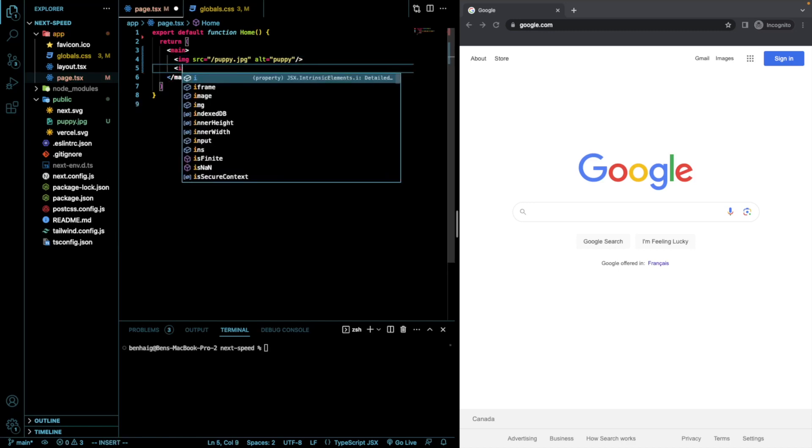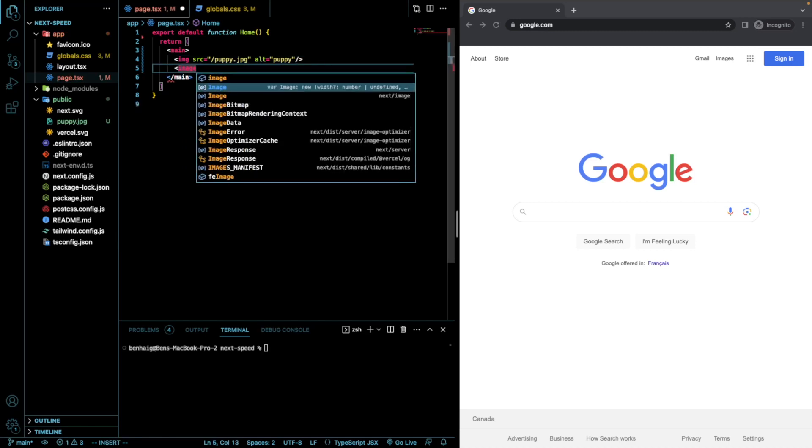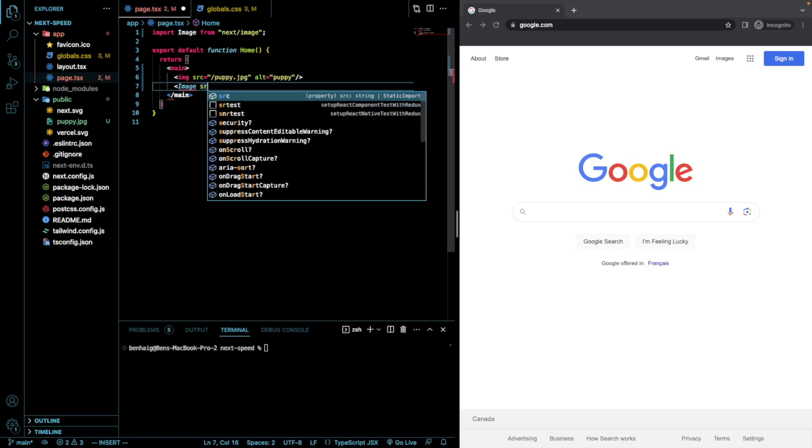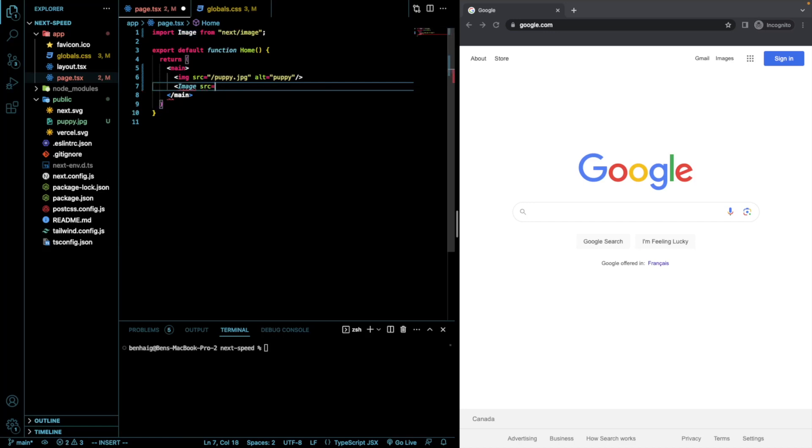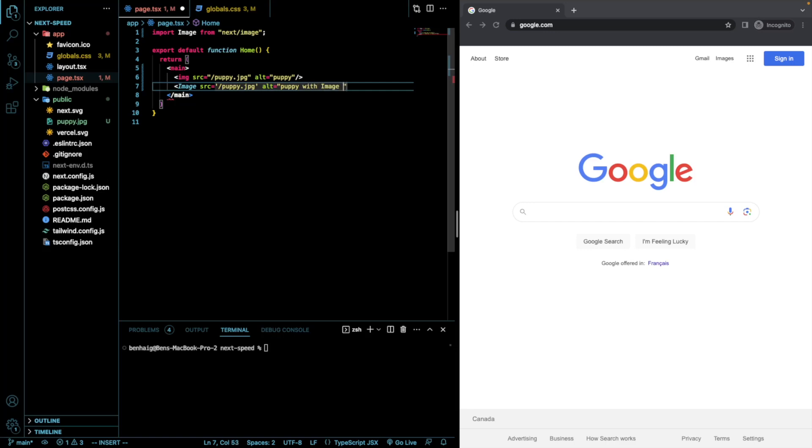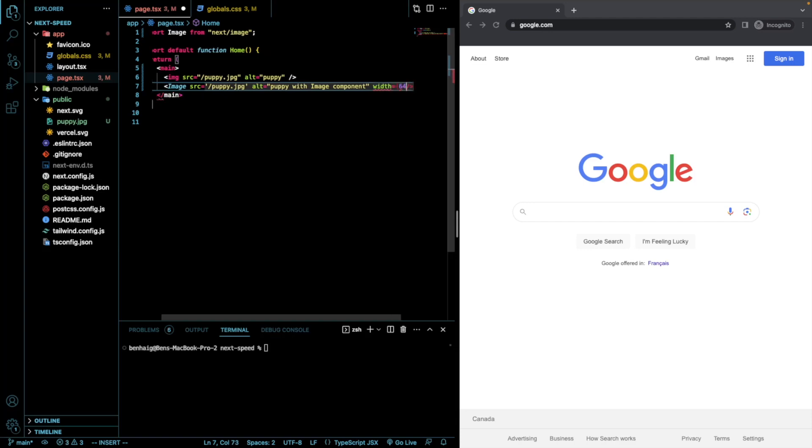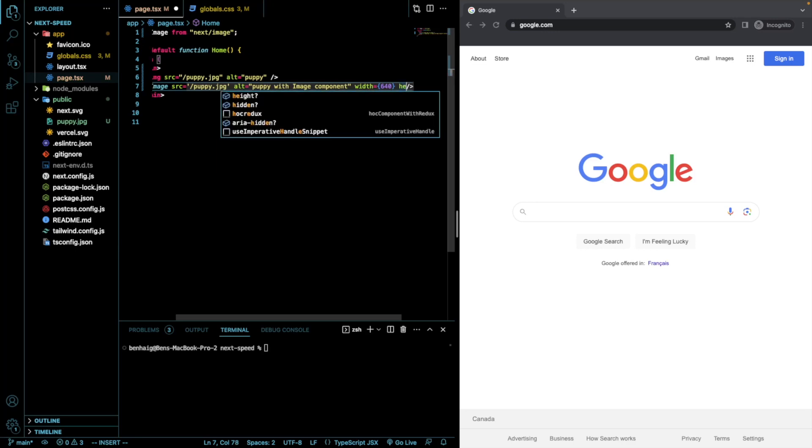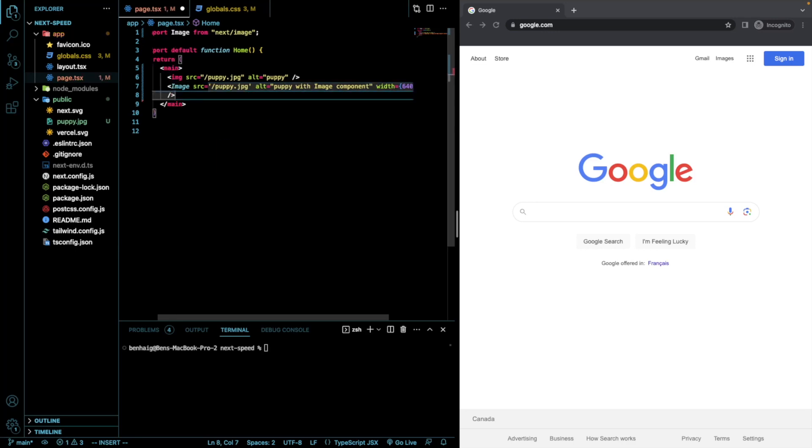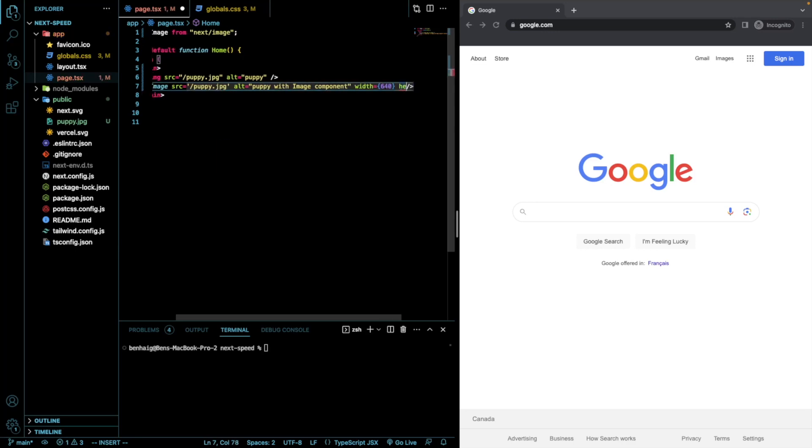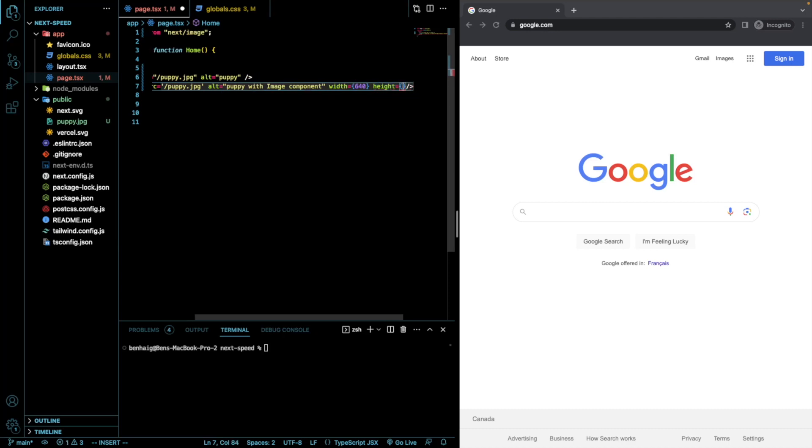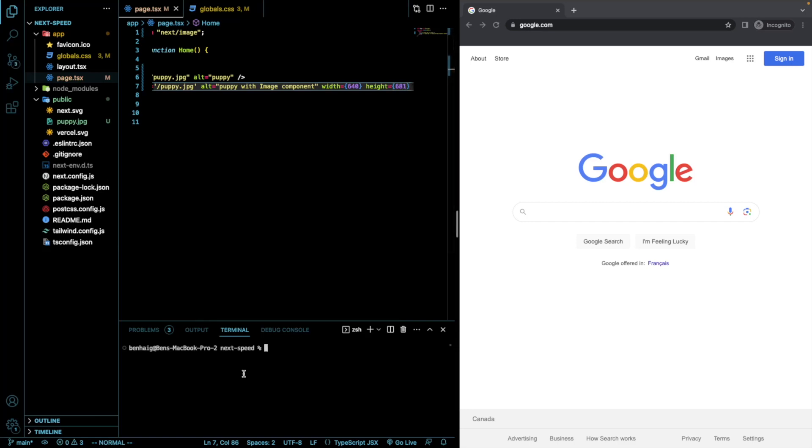As well, I'm going to render it with the next image component. One thing we have to do with this image component is we have to add a width and a height. And the original width and height of this image is 640 by 681. I'm really having a bit of trouble with this linting here. Okay, perfect. I'm going to now run this in development mode and let's see what we get.